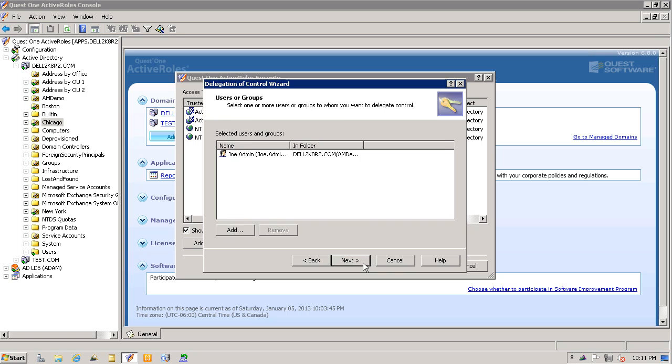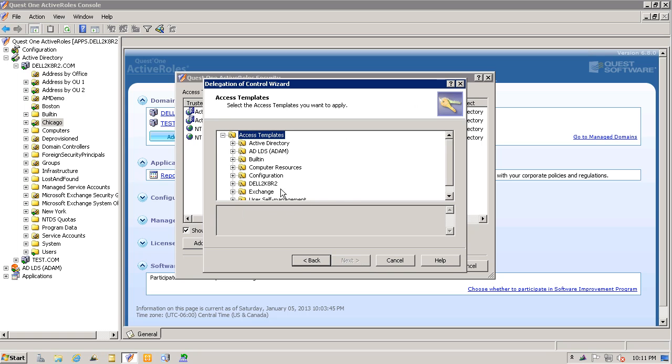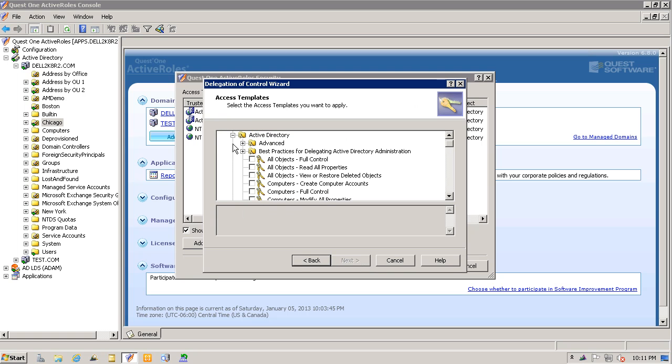I will then select the access template that will give him the level of access that I'm interested in. In this case, I will select the all objects full control.